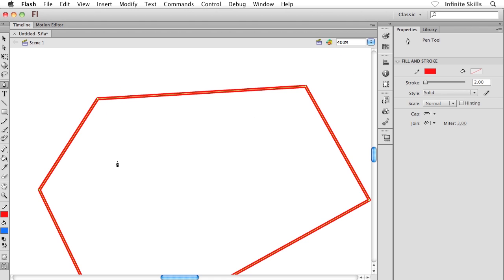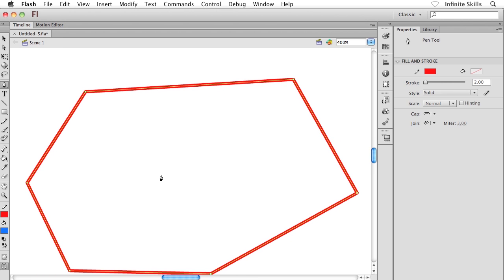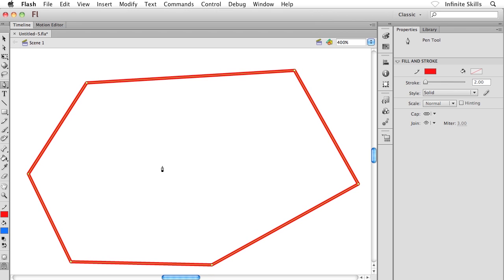The first thing that I want to show you is how to manipulate these anchor points. And of course as we know the anchor points appear wherever the line changes direction. So how do I change these anchor points? How do I change the angle of these lines?